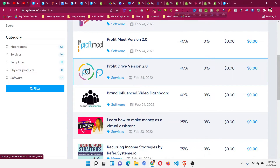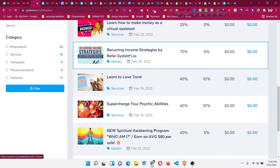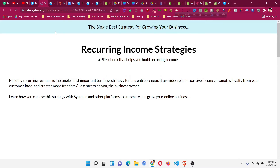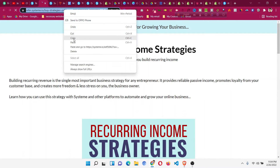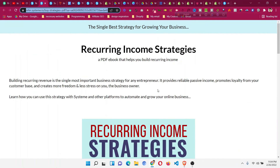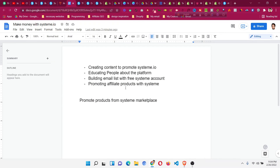For any offer you find in the systeme.io marketplace, click on the offer, then click 'Promote Offer,' and copy the URL. Share that URL with anyone interested in the course, templates, or software — or put it in your description. That is how the systeme.io affiliate program works and how you can make money with it. I hope this video helped you understand the affiliate program. If it did, please smash the like button, subscribe to the channel, and leave a comment below if you have any questions. Thank you very much for watching.